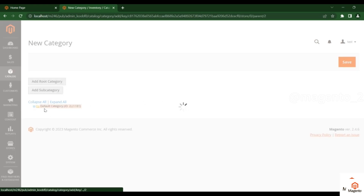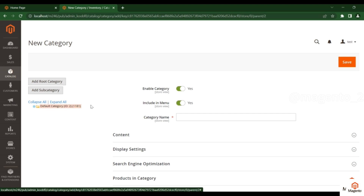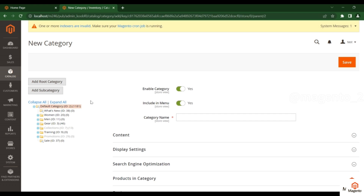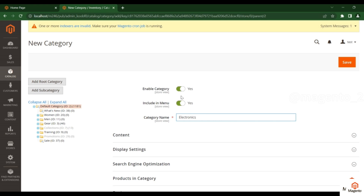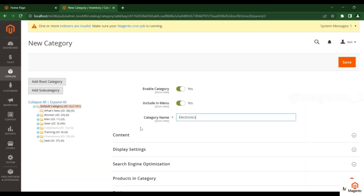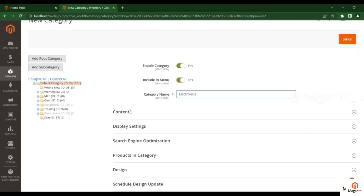Whatever new category you create will be a subcategory of the Default Category. The Default Category is the parent, and whatever you create is a child category. I will put the name 'Electronics', and based on this we can see the Electronics category here.